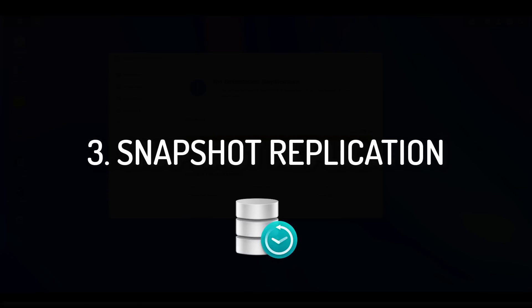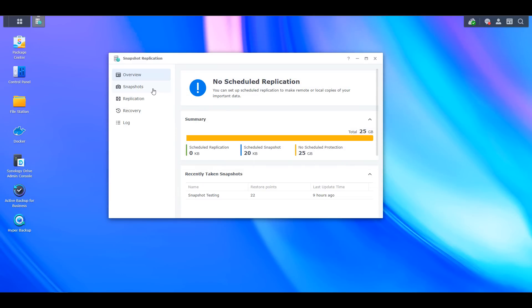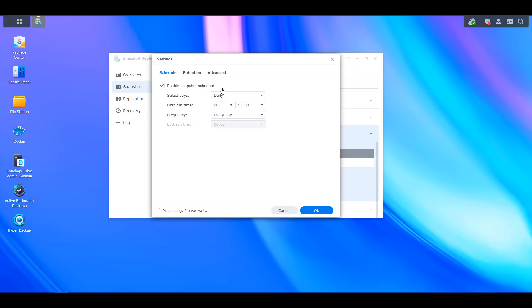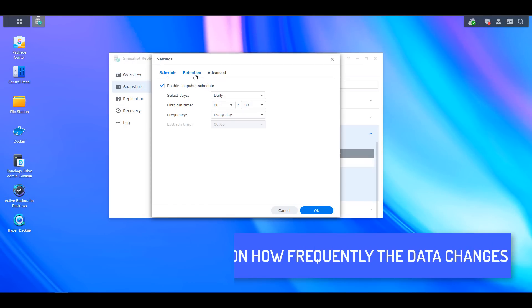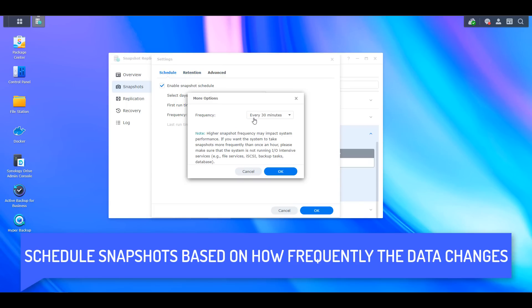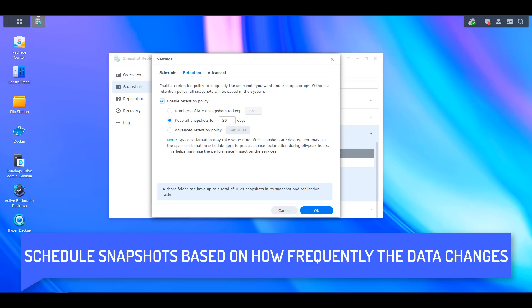Coming in at number three is the Synology Snapshot replication tool. Snapshots freeze files at a point in time and the frequency can be changed, meaning you can take snapshots of your files every five minutes, daily, or even weekly if you'd like. It's really dependent on how often the data that you have changes.